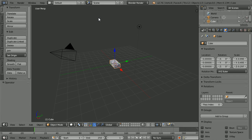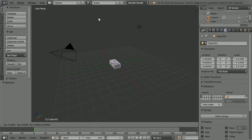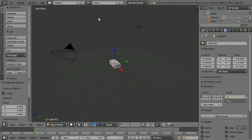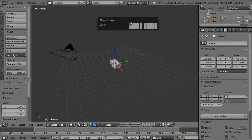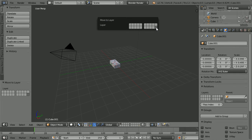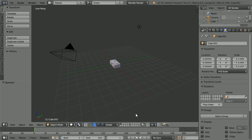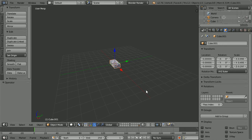Duplicate: hold down shift, press D and enter. Press M to move the duplicate to the last layer. Go into the last layer and name the duplicate Brick.